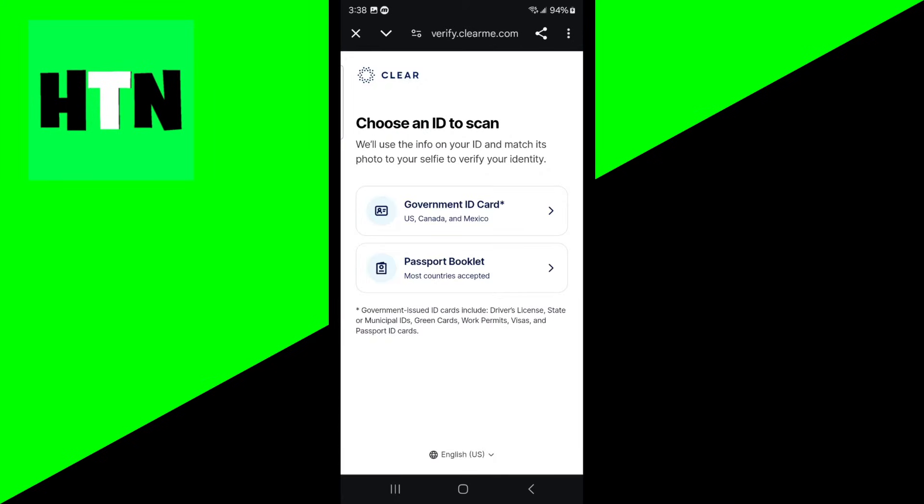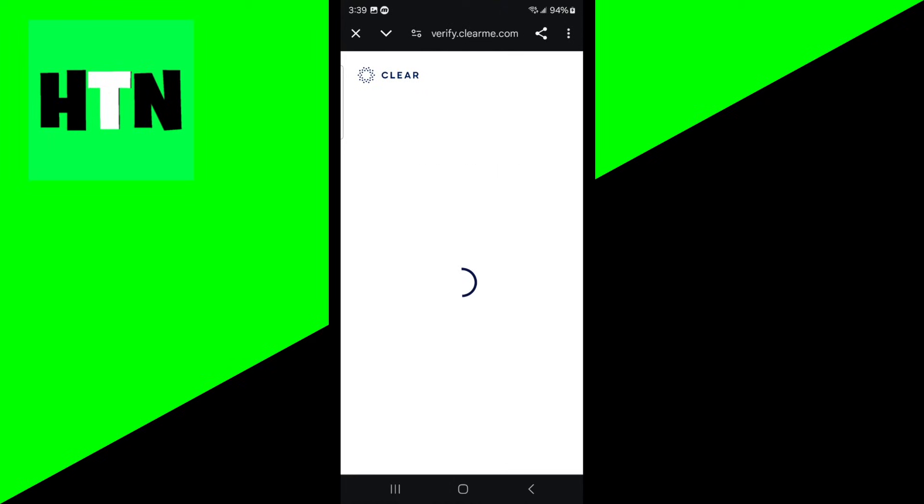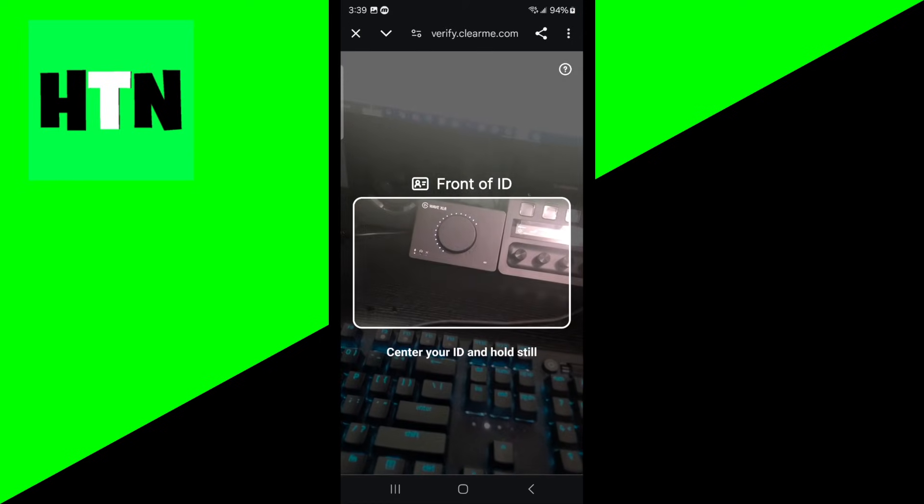Now here's where you need to pick. You could either use a passport to verify your account or you could use a government ID card. But keep in mind the government ID card will only work if you reside in the United States, Canada, or Mexico. Thankfully I reside in one of those countries, so I'm just going to be selecting government ID card. You don't necessarily need to use your passport.